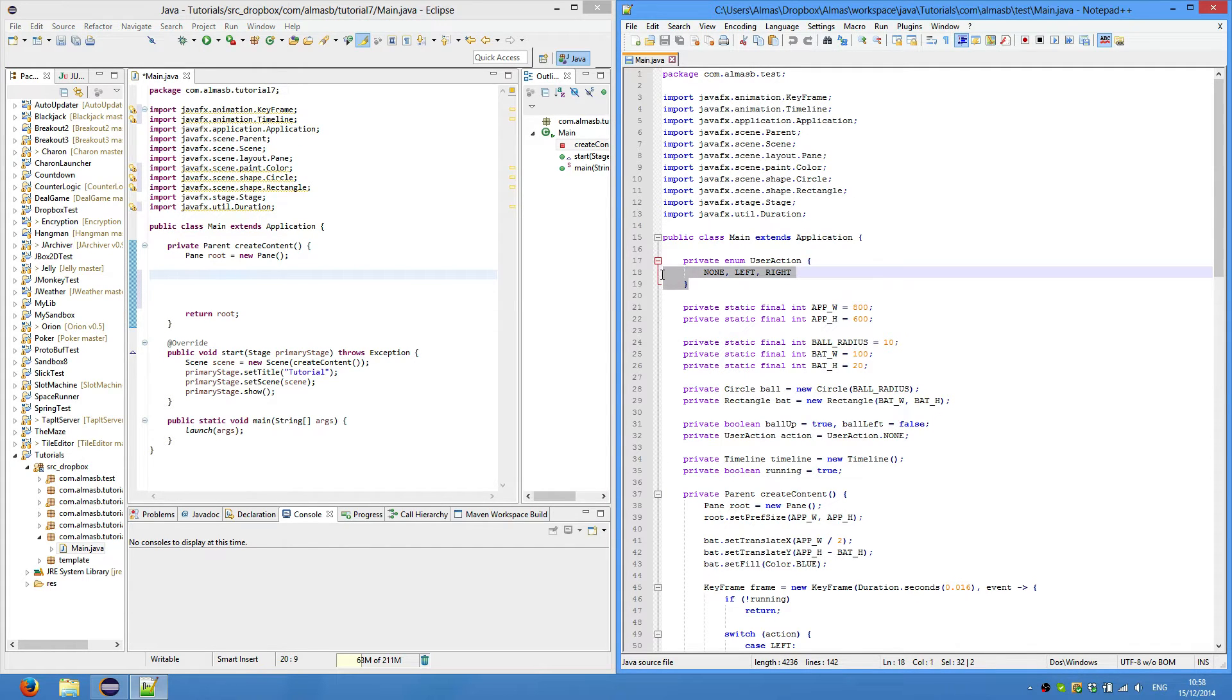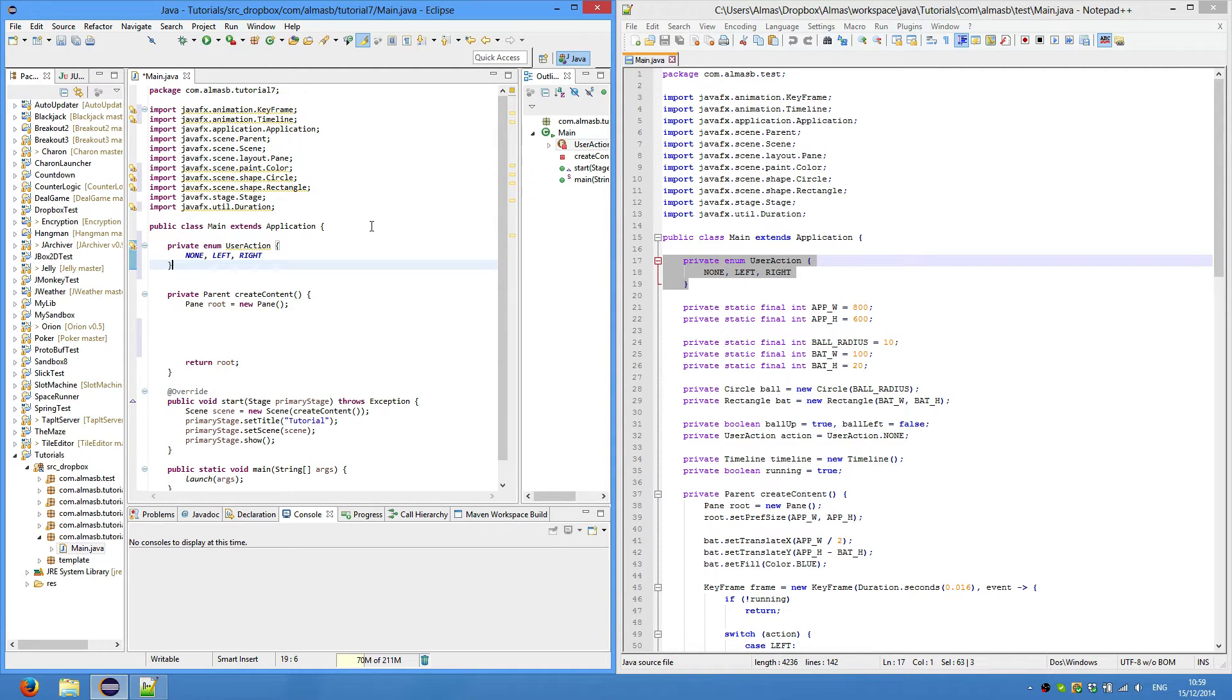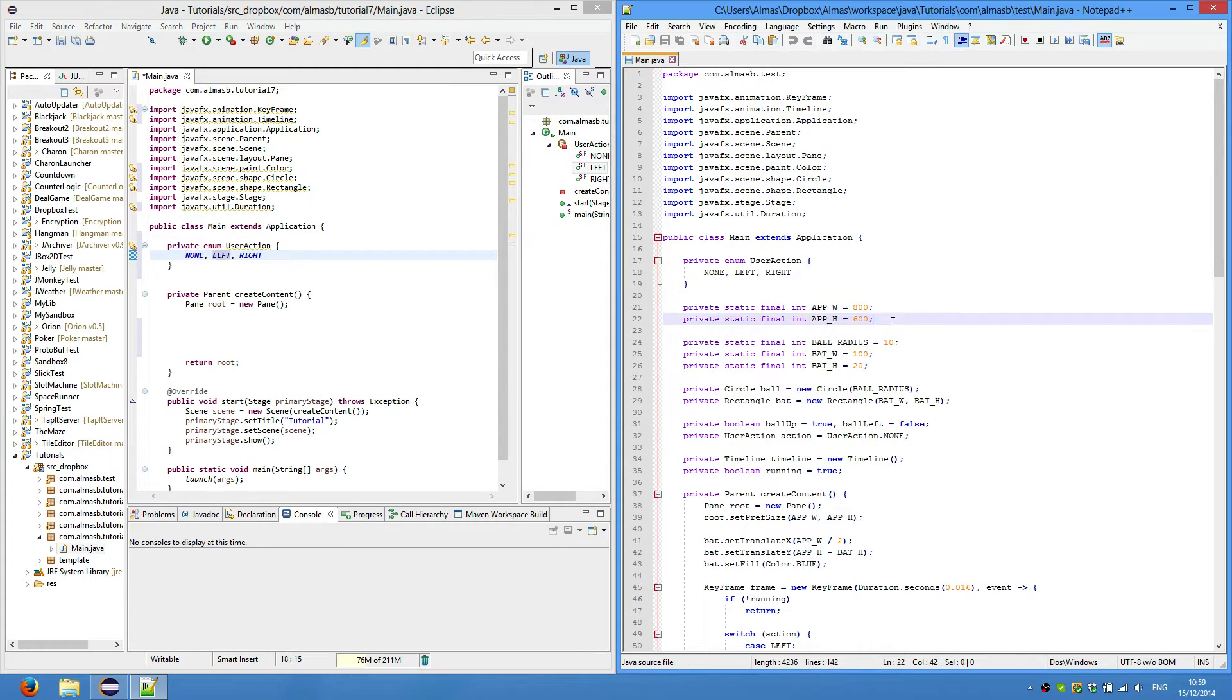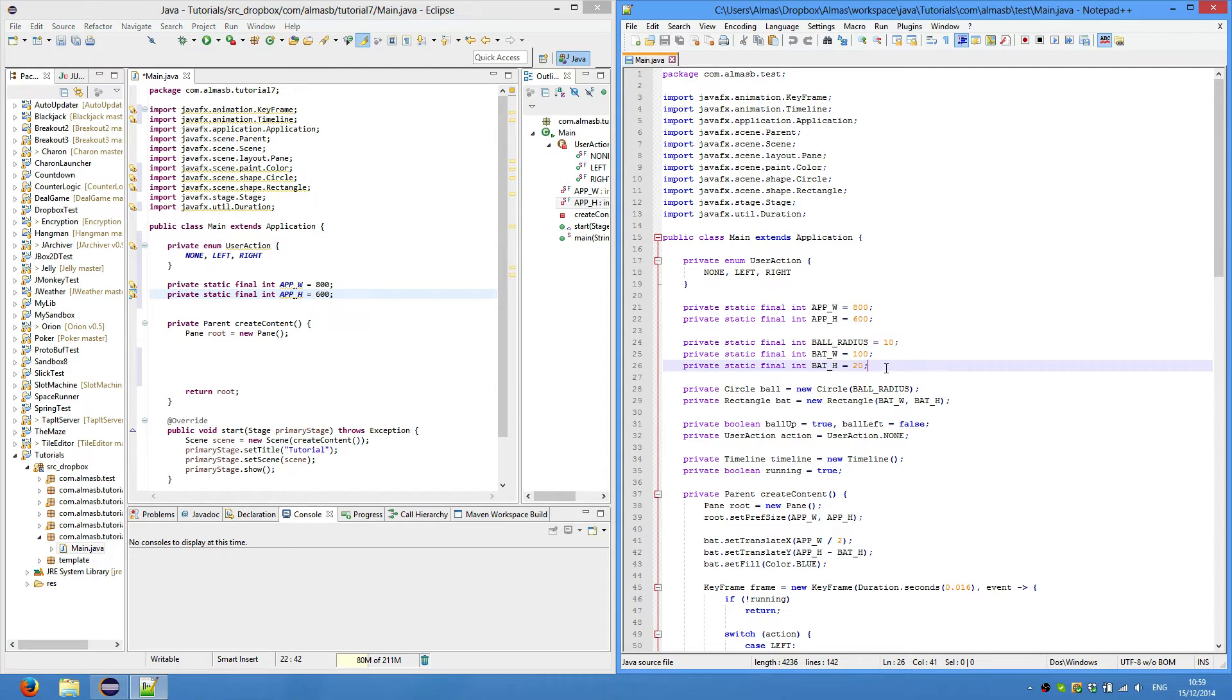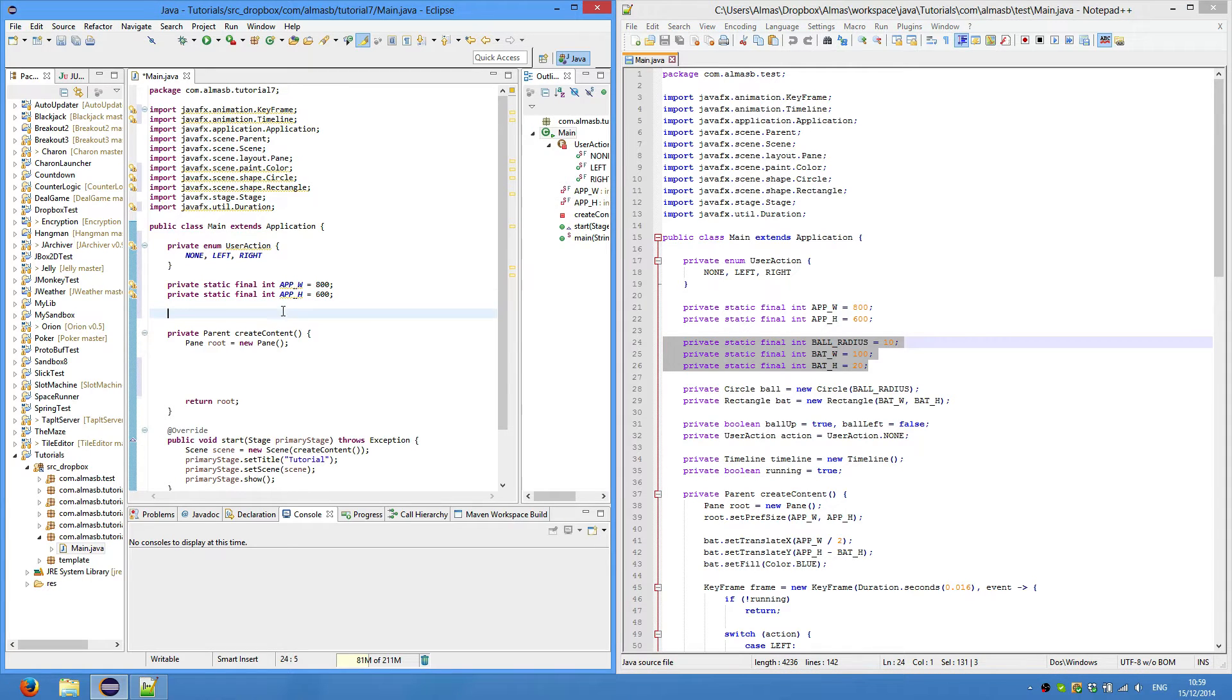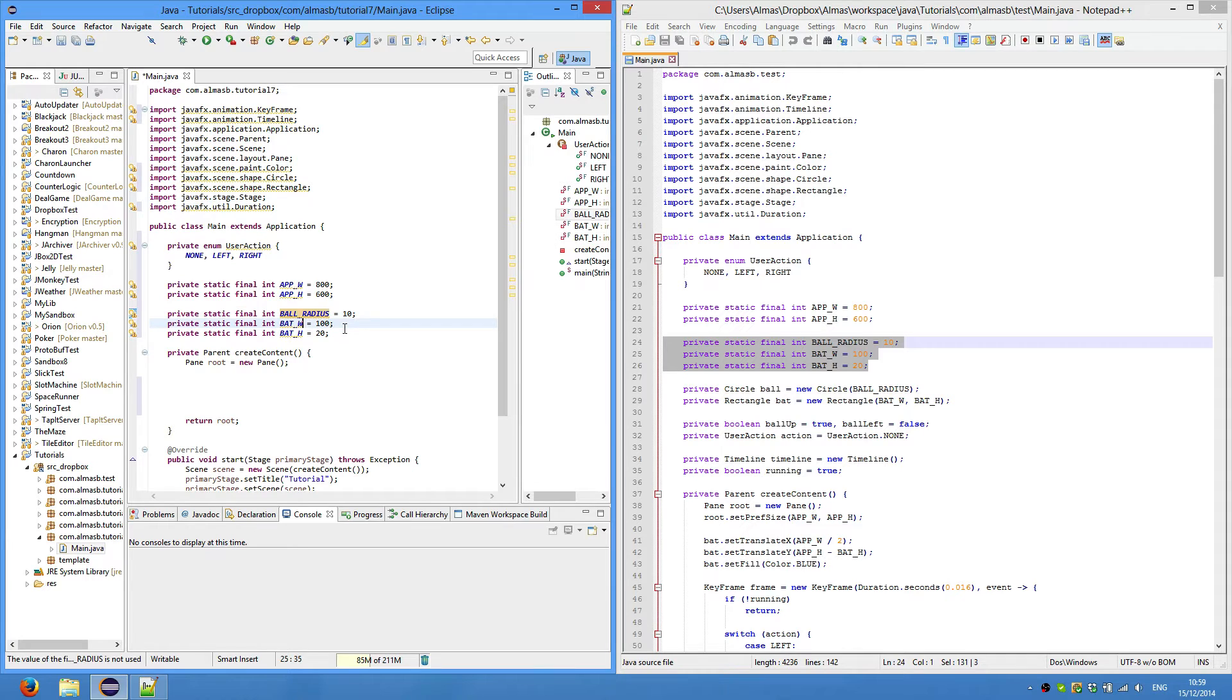The first thing we're going to do is create an enum for user action. We're going to be controlling a bat and there's going to be a ball. The ball will be moving automatically and the bat will be controlled by the user. So the user action as an enum could be in one of three states: none, left, or right. These are just constants for application width and application height, 800 by 600. Also, these are constants for gameplay: radius of ball, bat width and bat height.